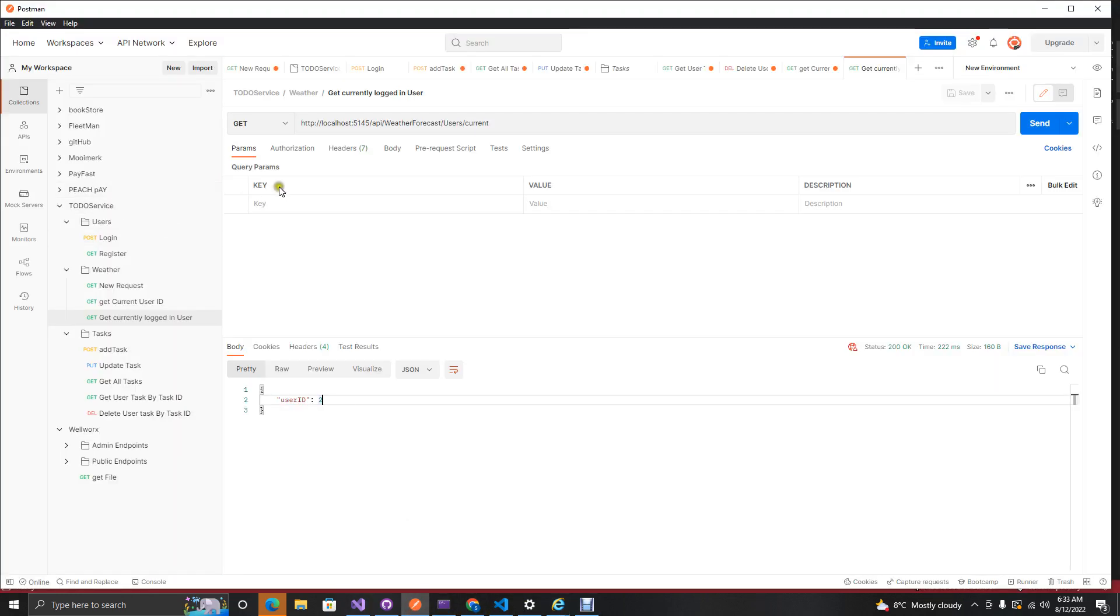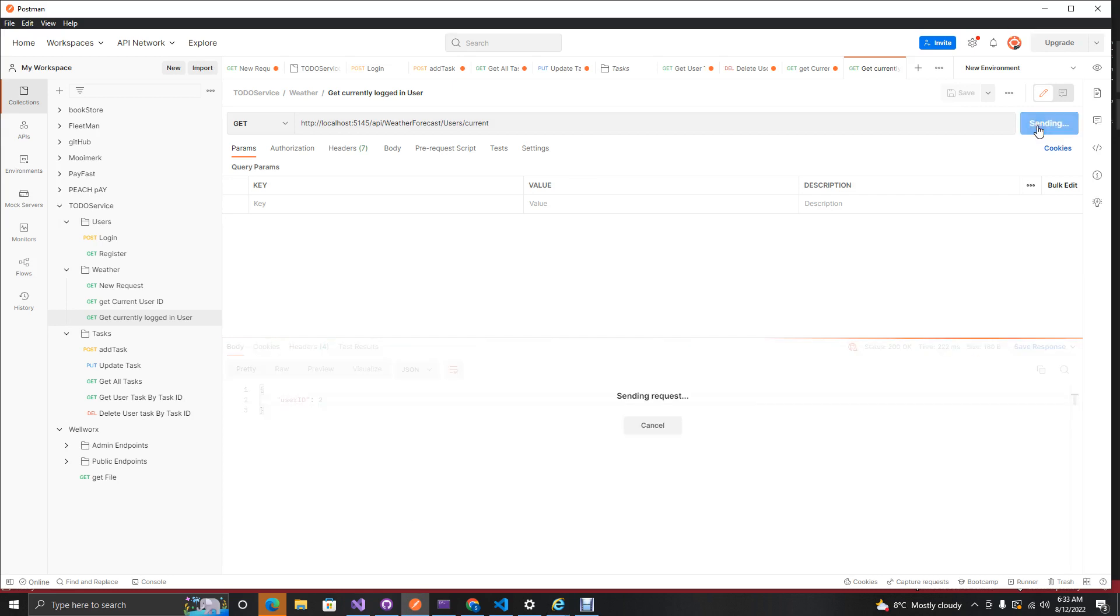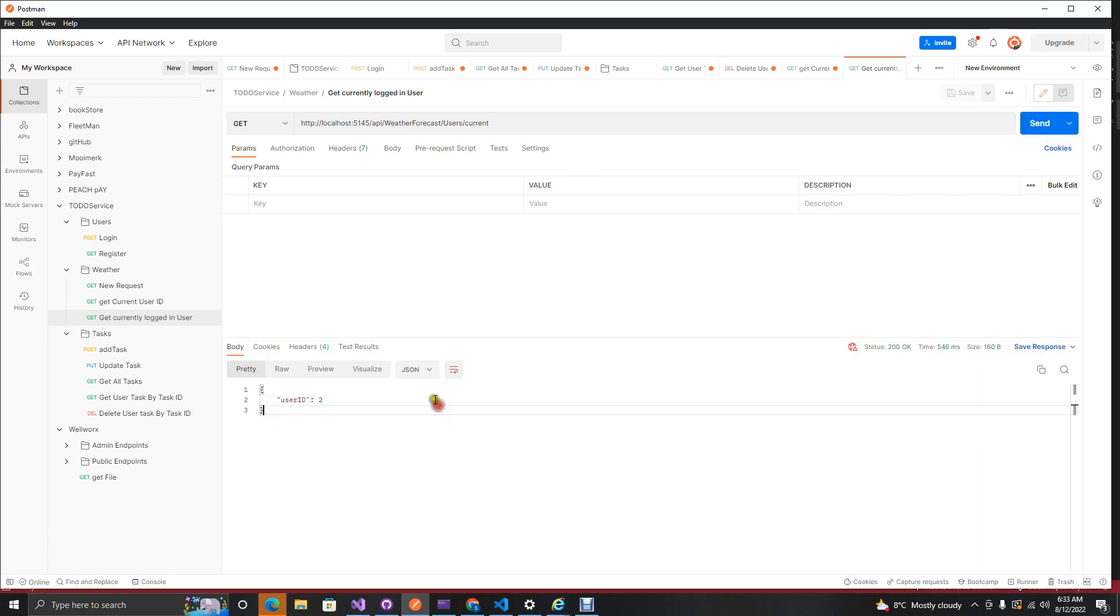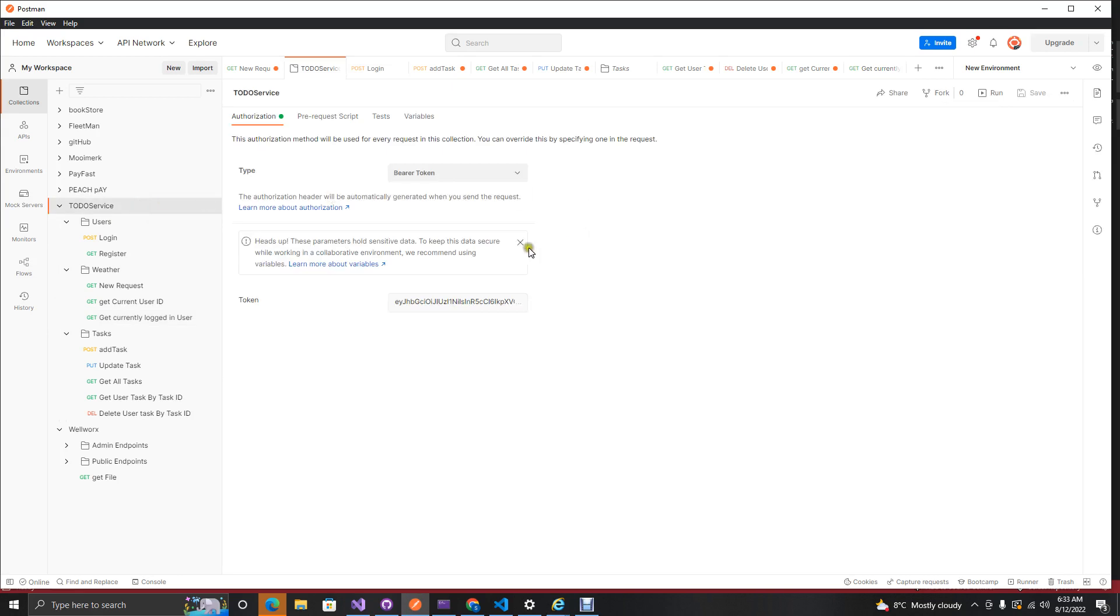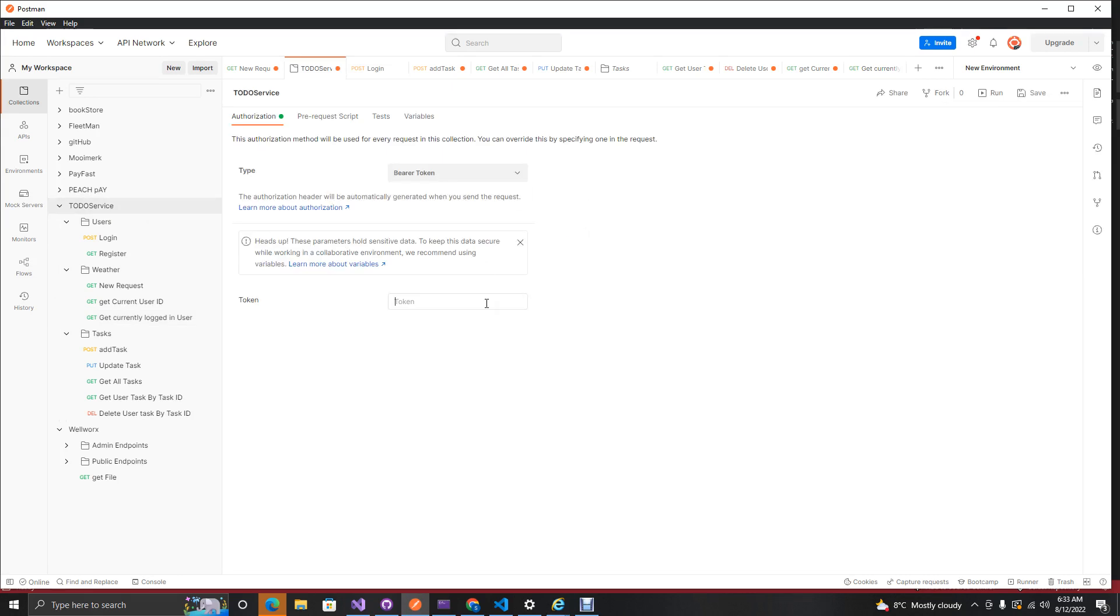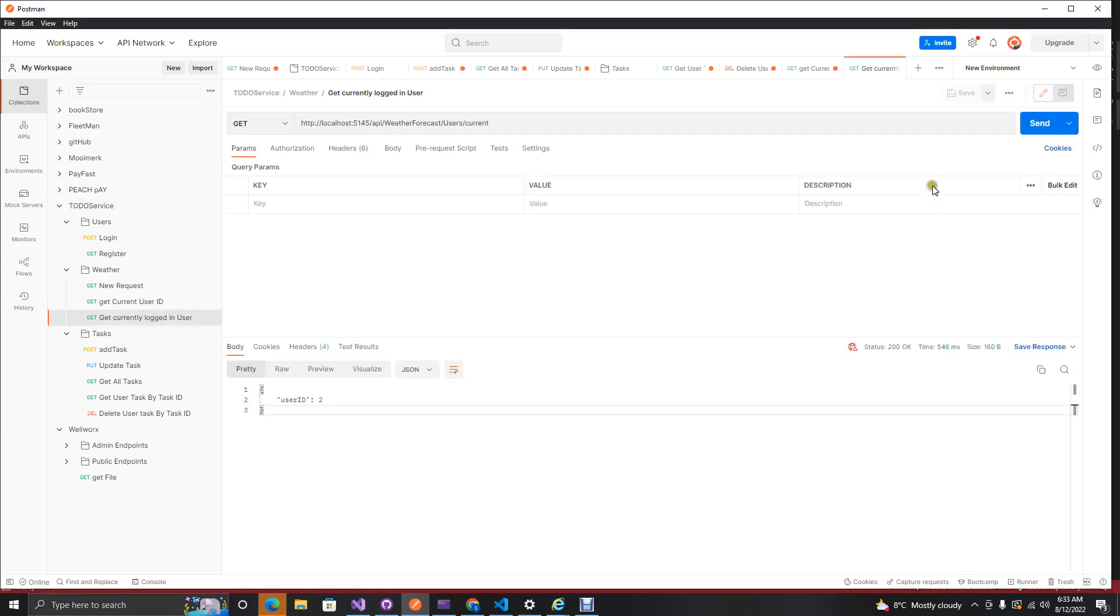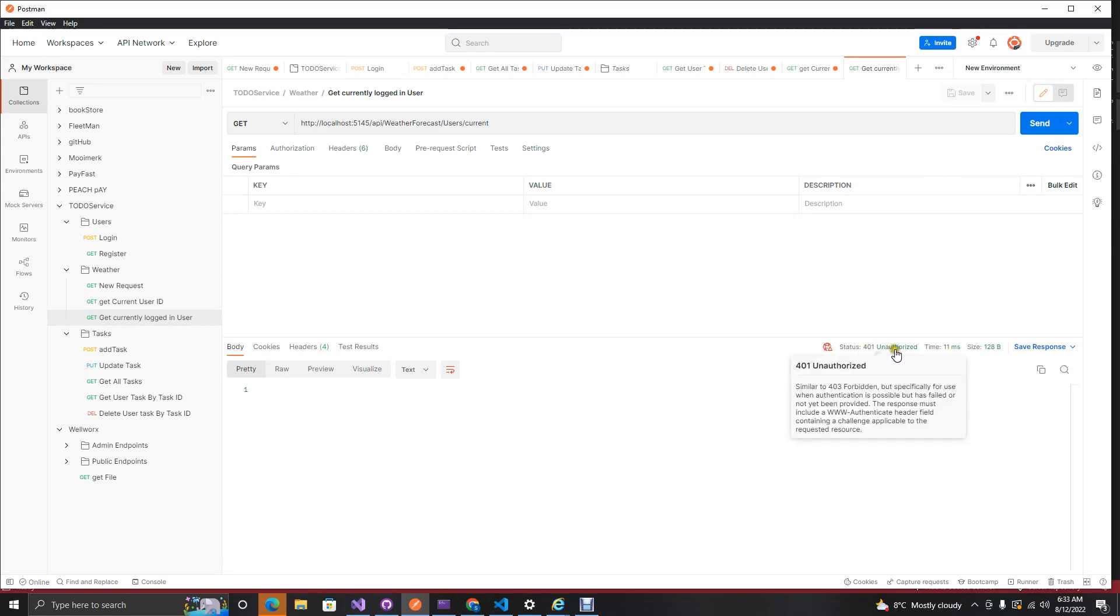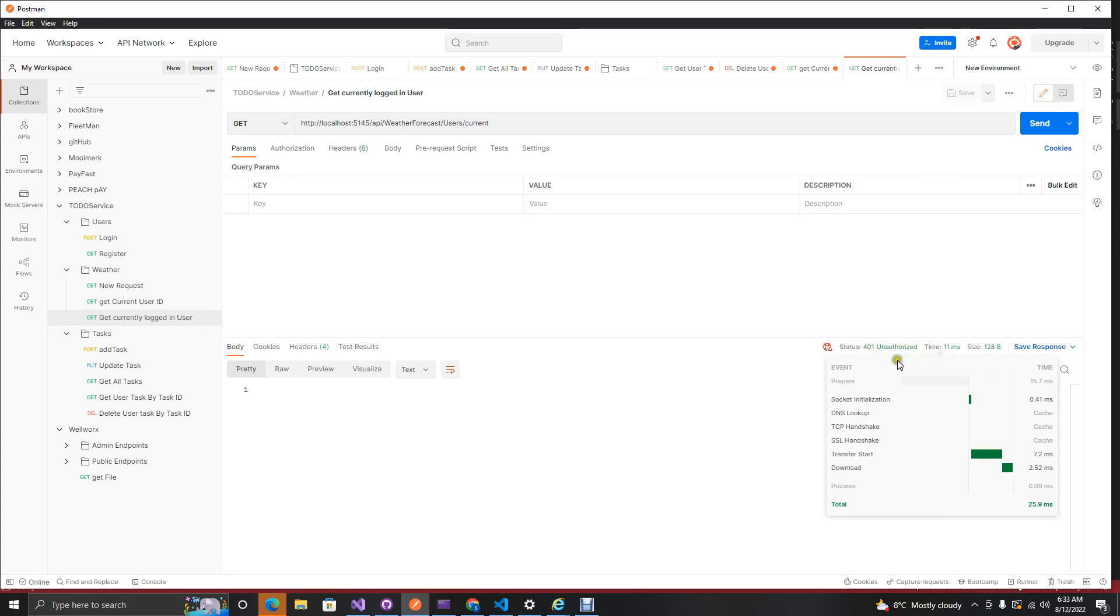So only authorized users can use this endpoint. What would happen now, since we still have our token, if we just hit submit here we'll get the same results. But if we actually remove this over here and save this, it should actually send us a 401. This says status 401 unauthorized user, so unauthorized users can't actually use this endpoint.